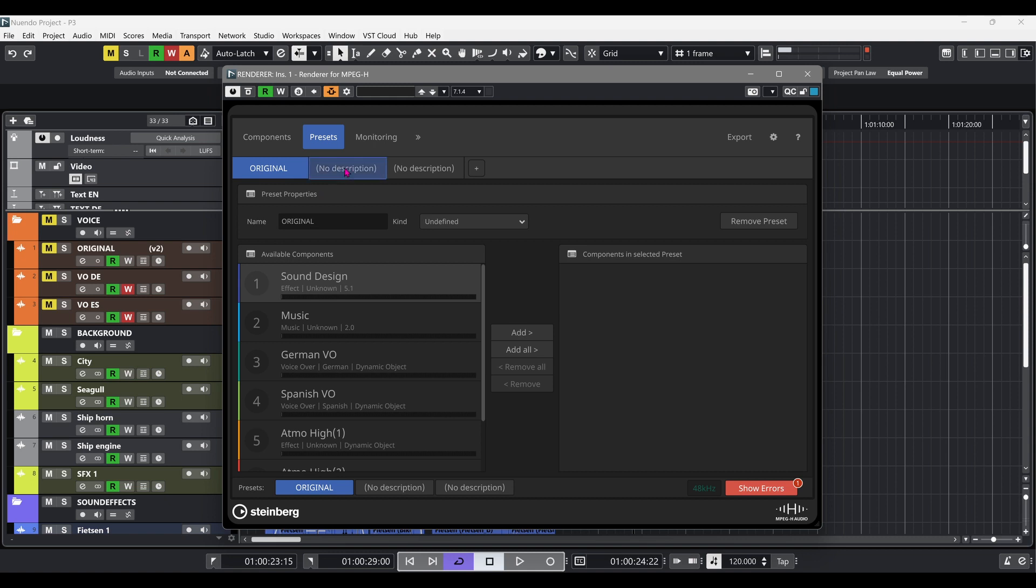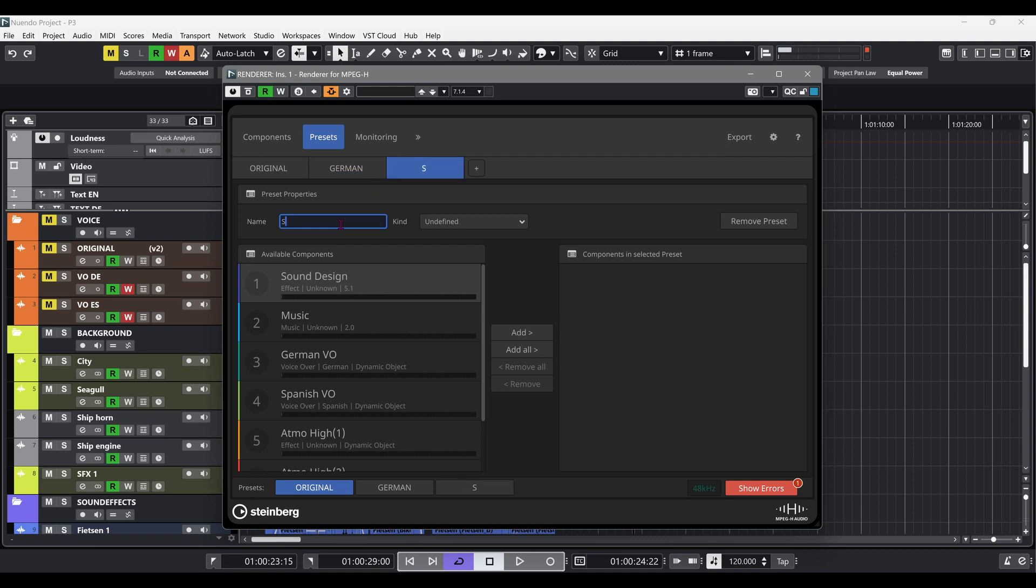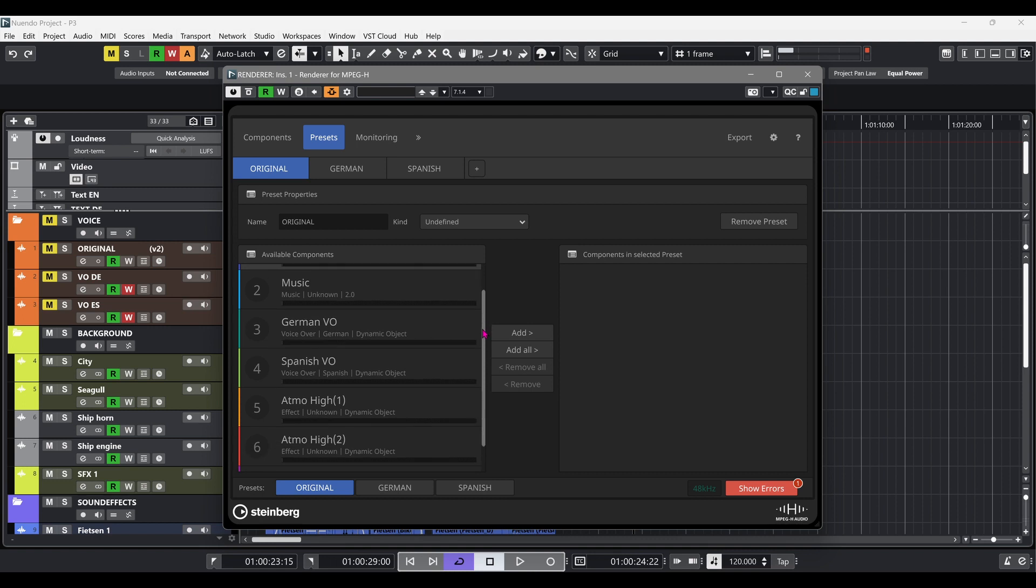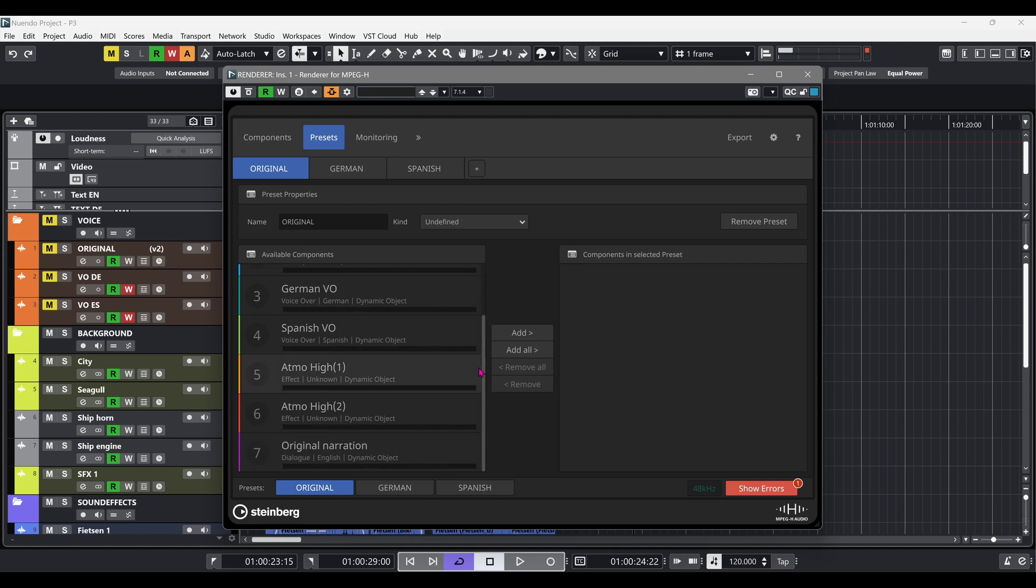In our example, we're using the renderer for MPEG-H to create a scene preset containing the three different voiceover languages we previously assigned as objects. A preset is mainly a combination of components: beds, objects, and multi-objects.